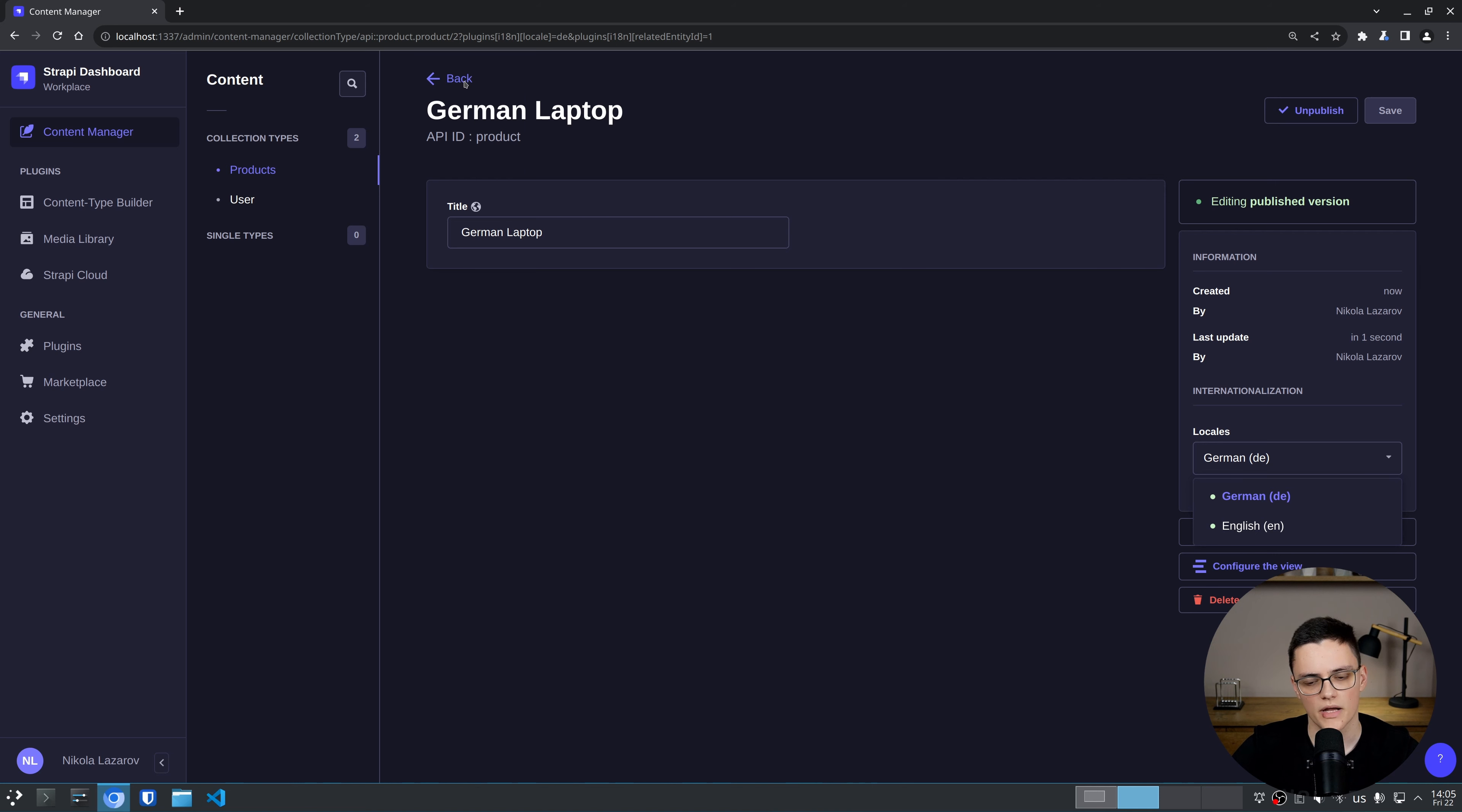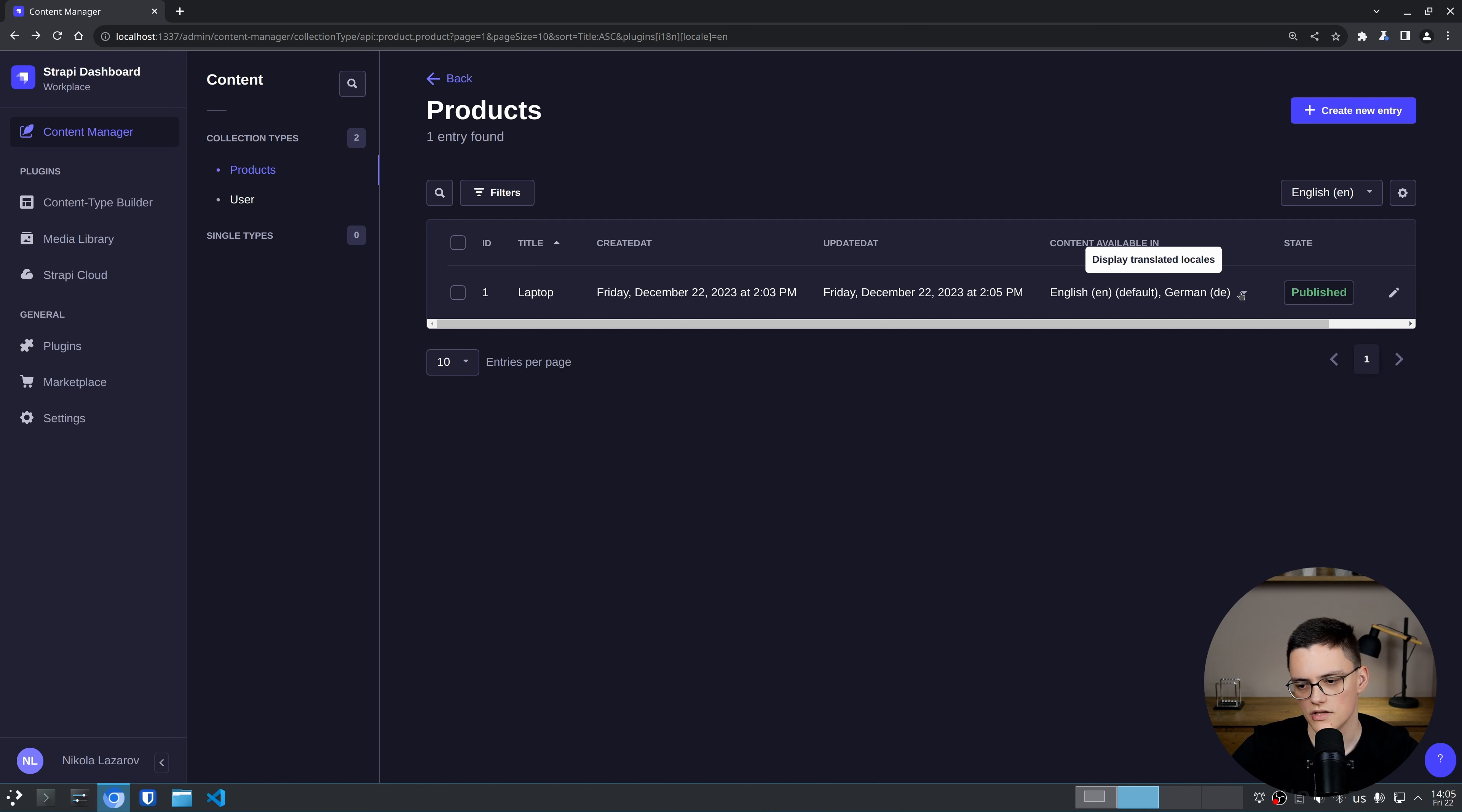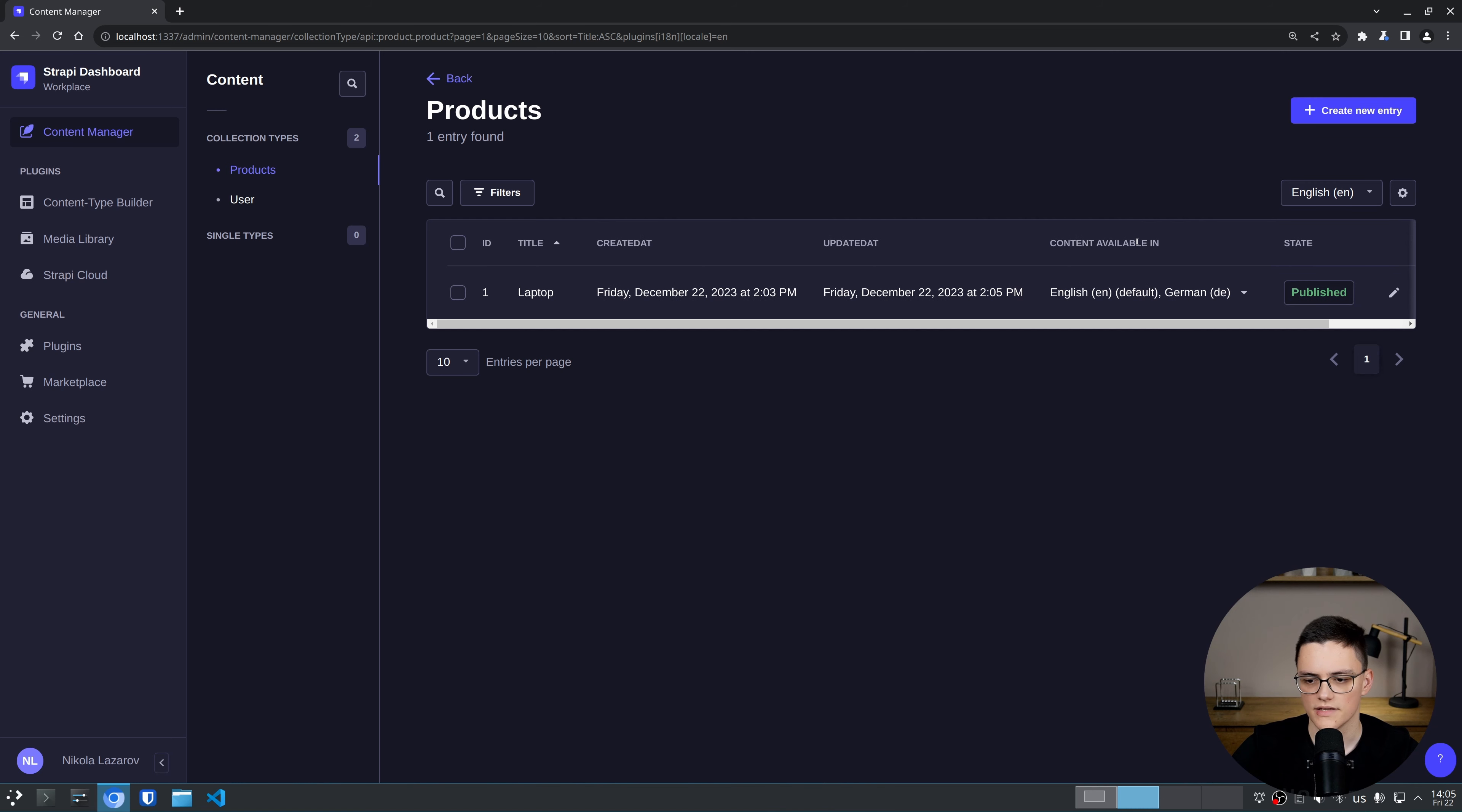If I go back to the list view, here we have it. We see content available in English default and German, and I can switch between the two and I can edit each one. If I go to the German items, I see the German Laptop, and if I list the English items, I see the English one.